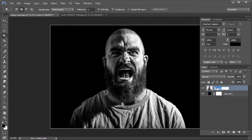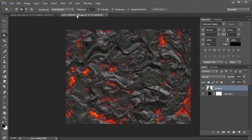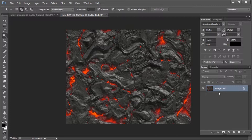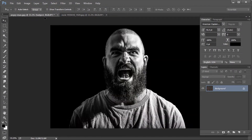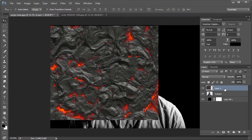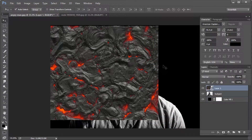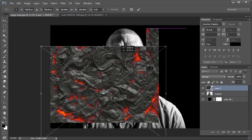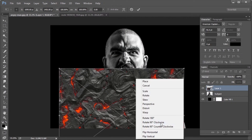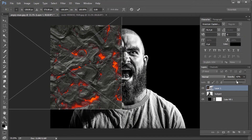Rename the person's layer to 'subject'. Download and open the lava image file from the link provided in the description. Select the move tool and drag the image to our initial window. Convert the lava layer to a smart object. Now transform the layer with Ctrl or Cmd T and adjust the layer so that the lava fire portion is on the face area.